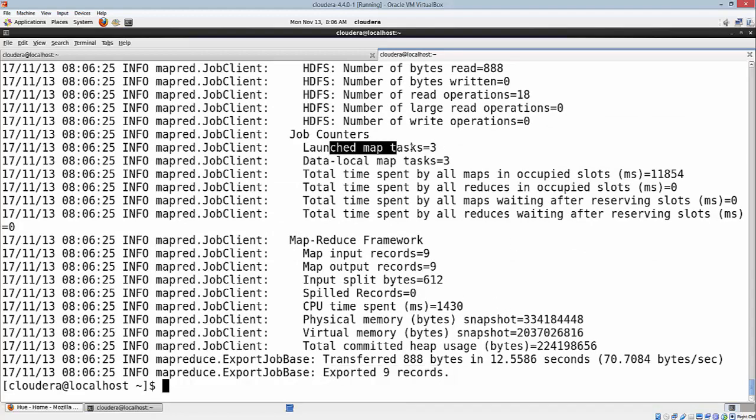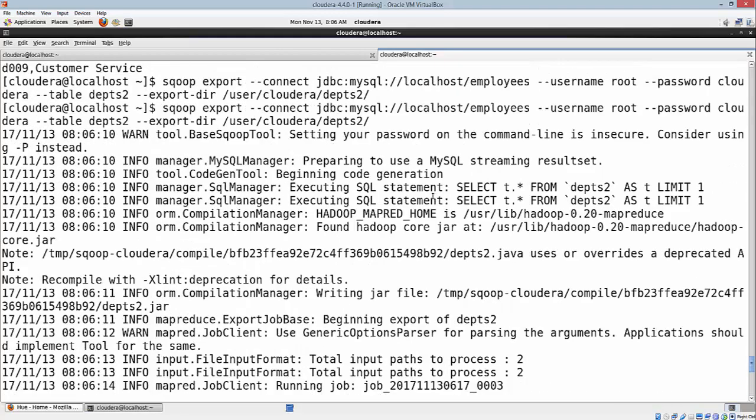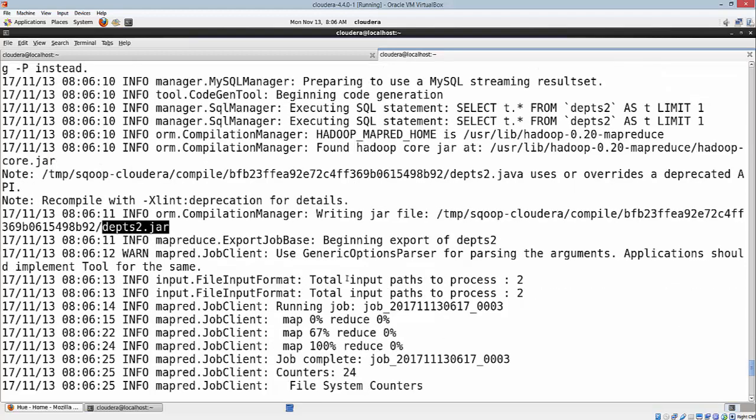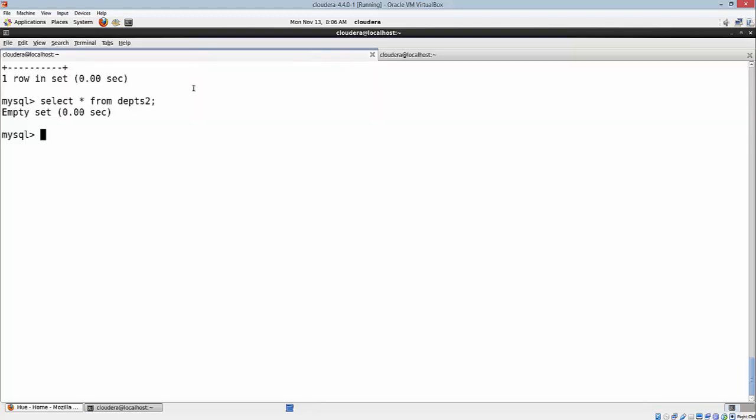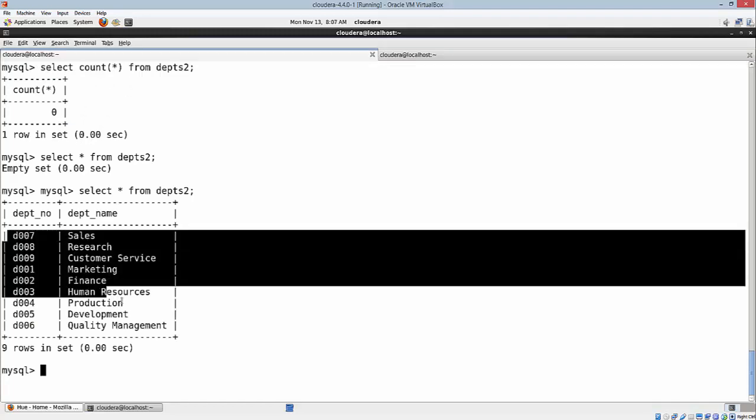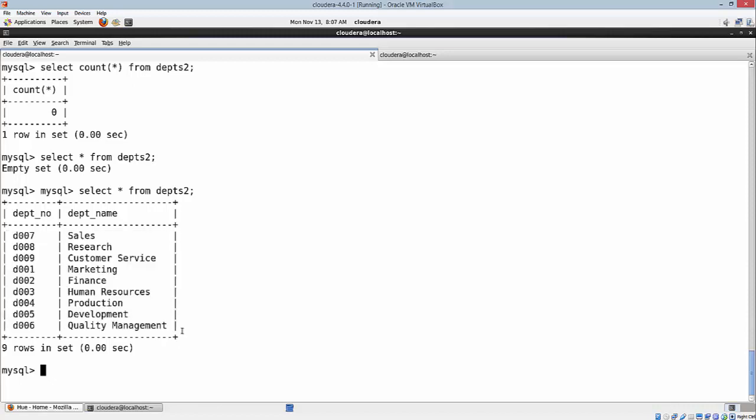It says it has exported nine records. It has actually launched three task mappers. Here as well, you can see it has created a specific Java file after looking into the metadata of departments2 table, then created a jar. Using this jar, each mapper is going to read specific number of records and upload into the RDBMS. Let's go back and check it here. As you can see, we have the nine records exported without any issues.